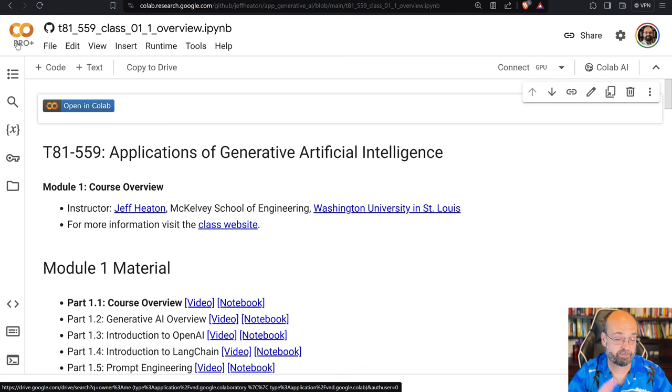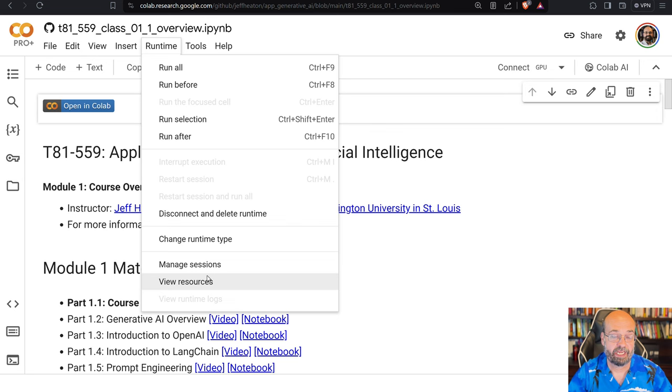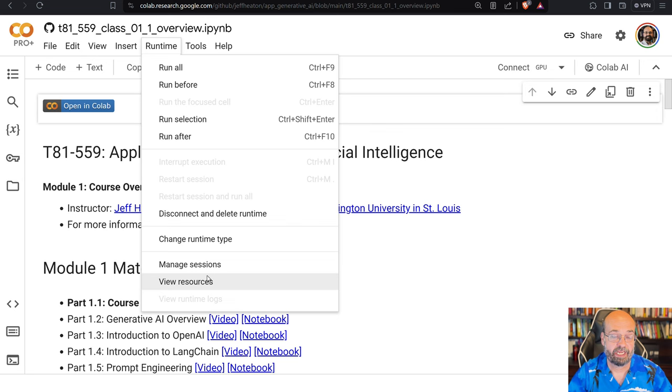But once you're in here, you can do Runtime and Change Runtime Type. This will look different on the free version, but you can select various GPUs. I really don't even need a GPU. I'll switch it back over to CPU, save it.